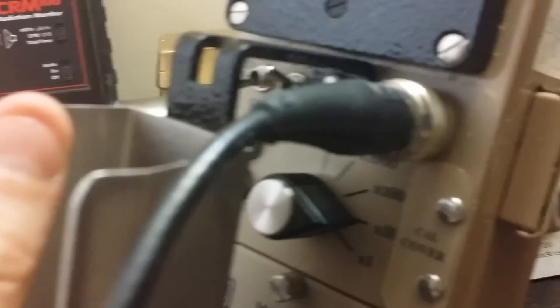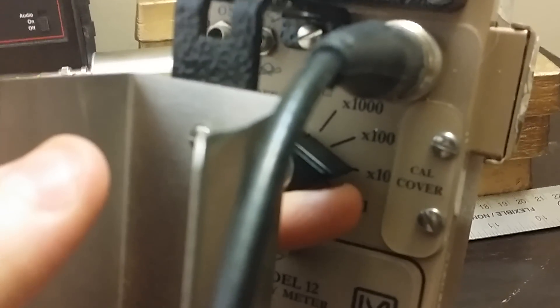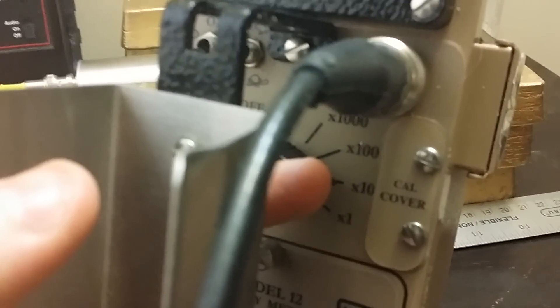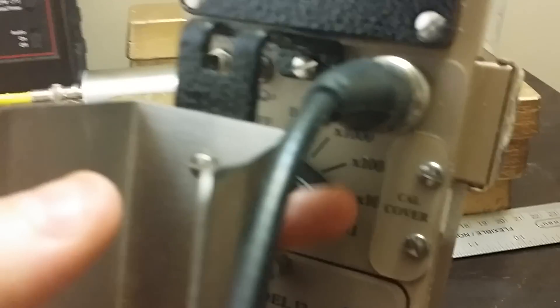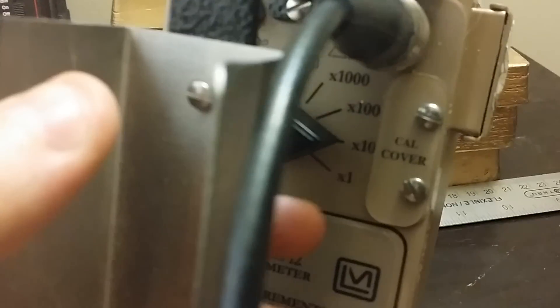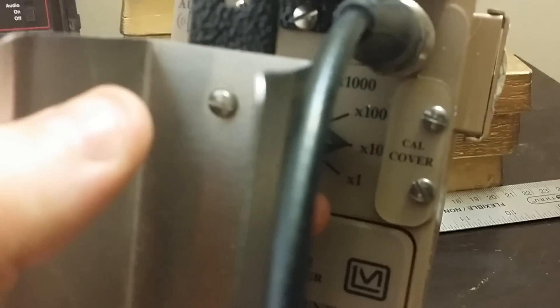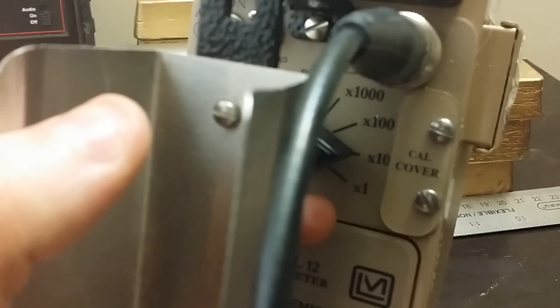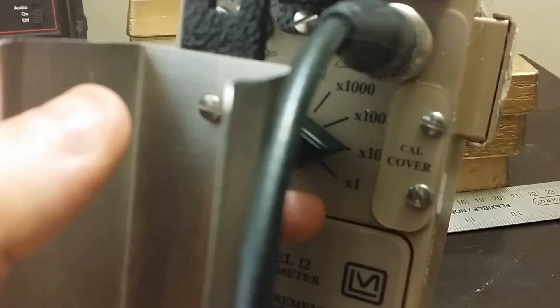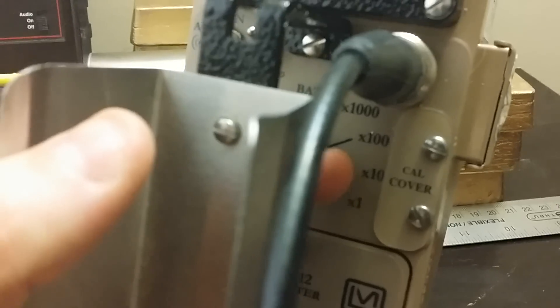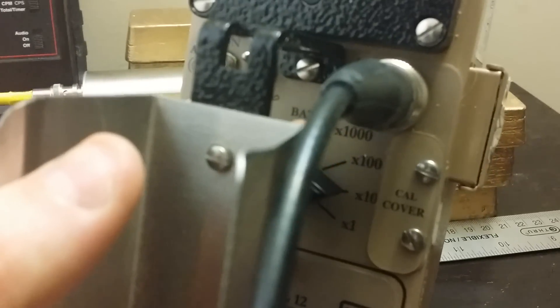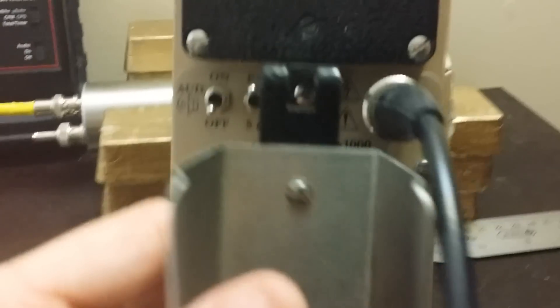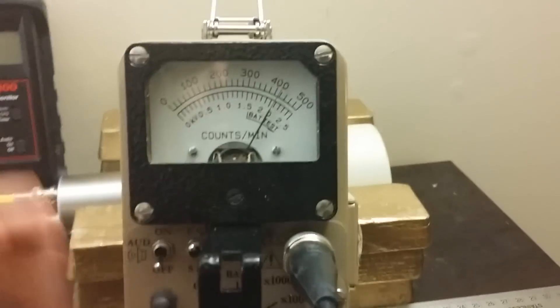You have times 10, times 100, times 1, 10, and 100, and 1,000. On the Model 3, you have 0.1, I think it's 0.1. Then you have 1, 10 and 100, so it's a little bit off, but about the same.